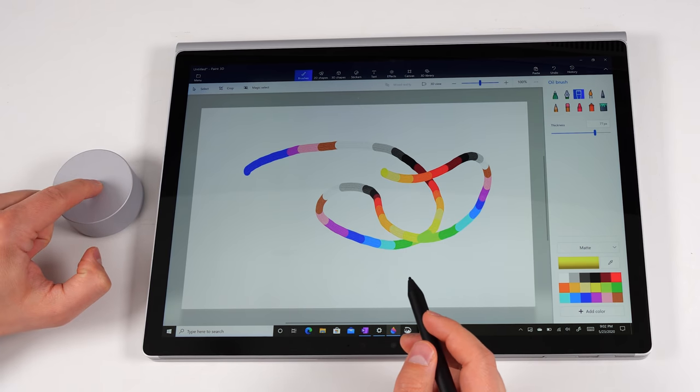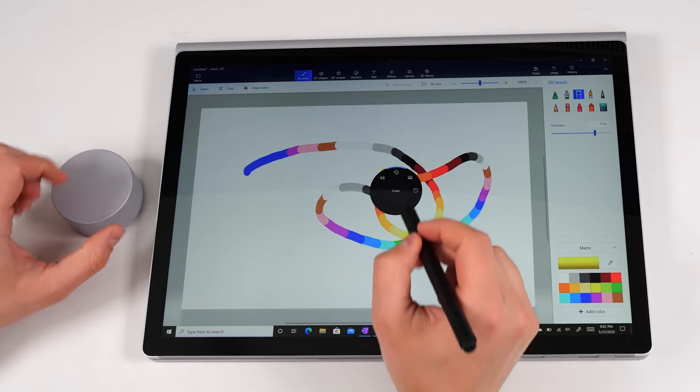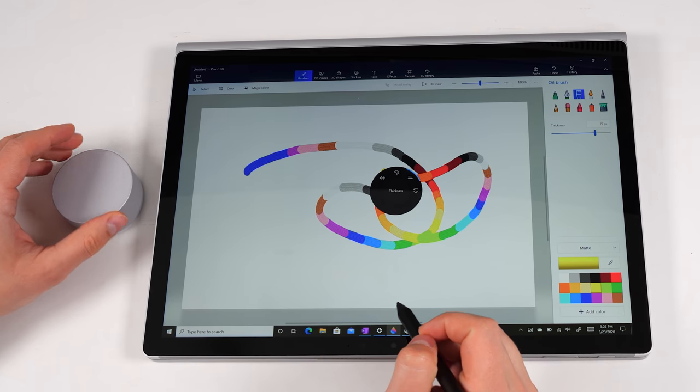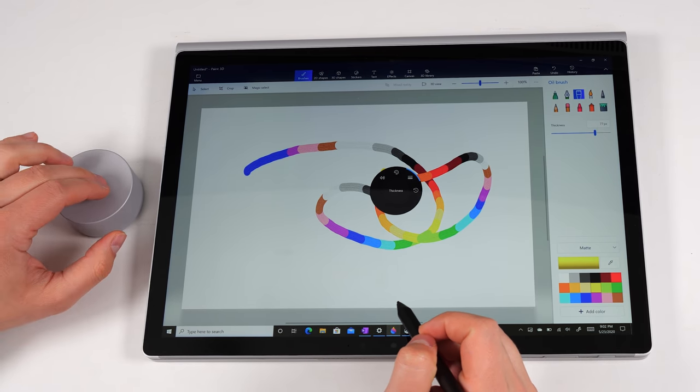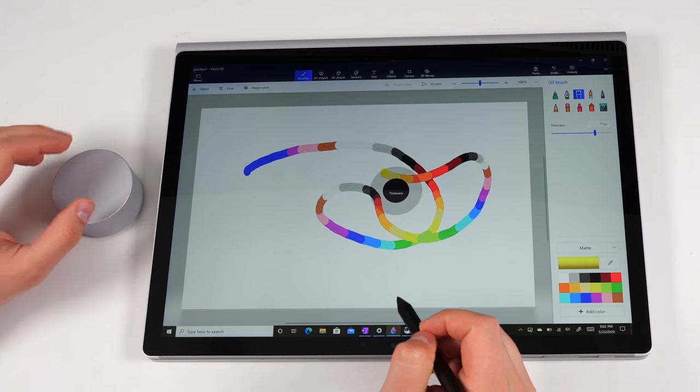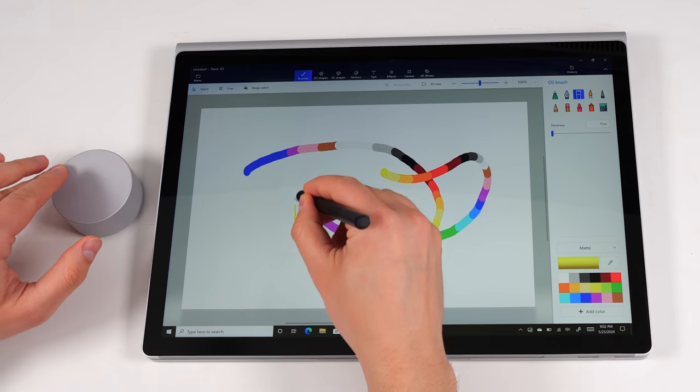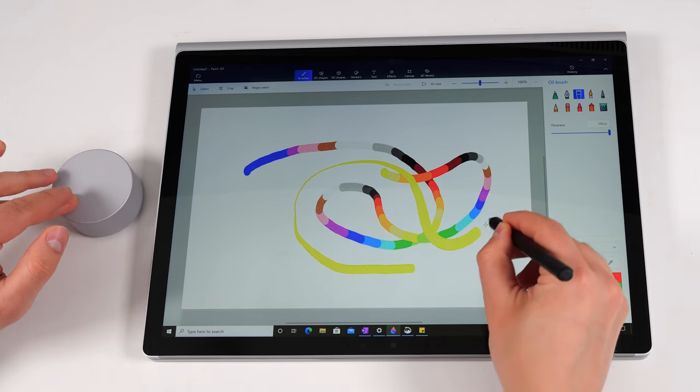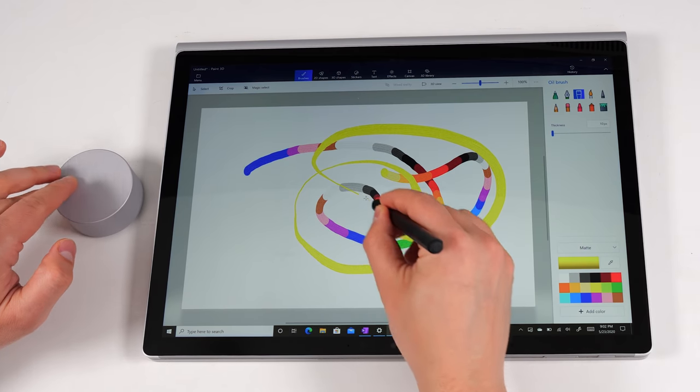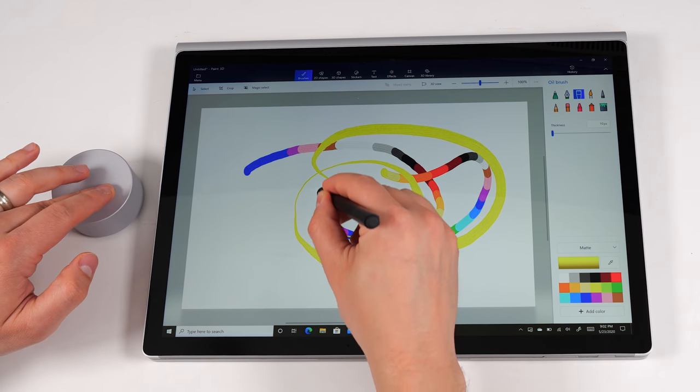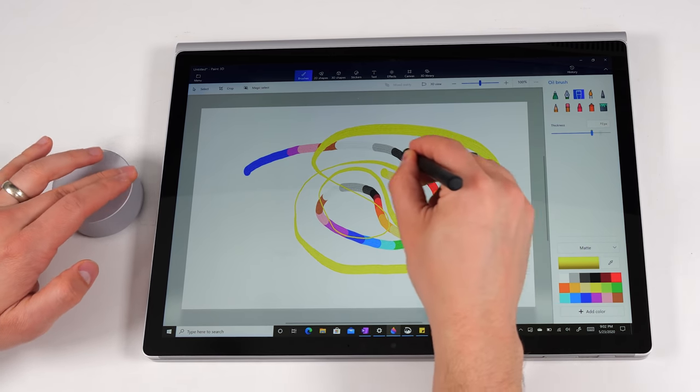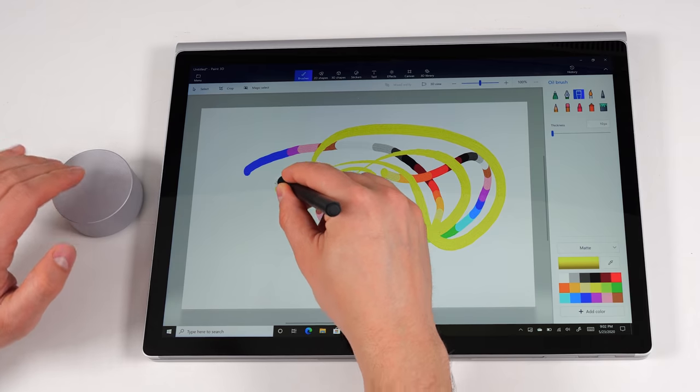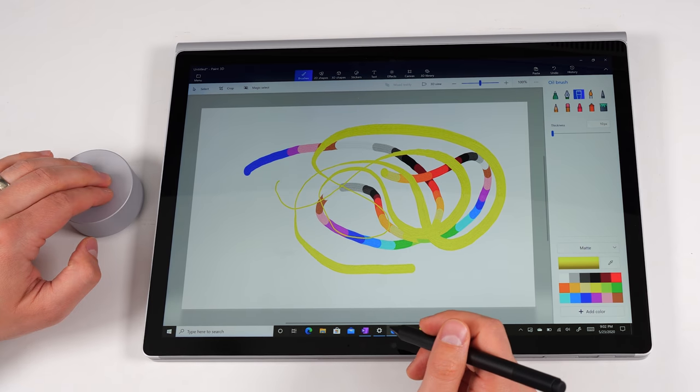And now as I draw, you can see that I can change the thickness real time as I draw. So again, this is obviously a tool that's great for artists or any sort of graphic designer. If I long press it again, you can see that I get another option for history, which allows me to go back and forward through the different things that I just did.